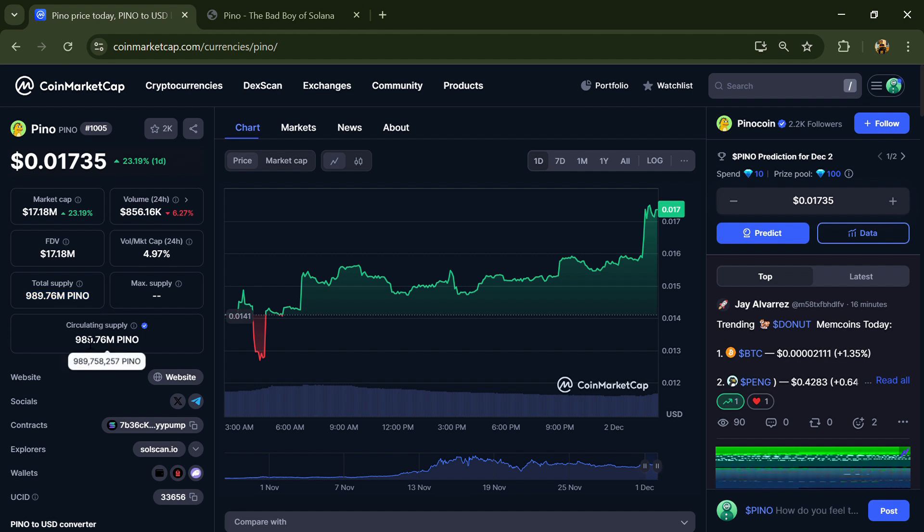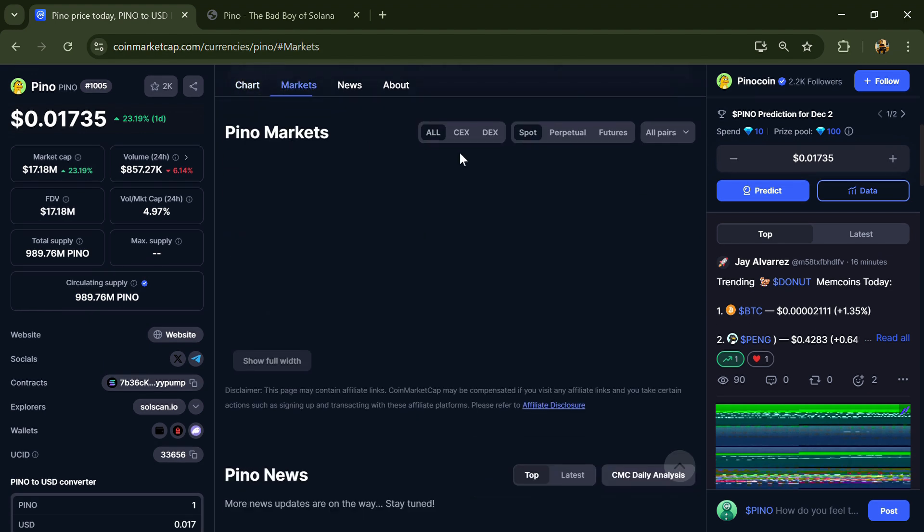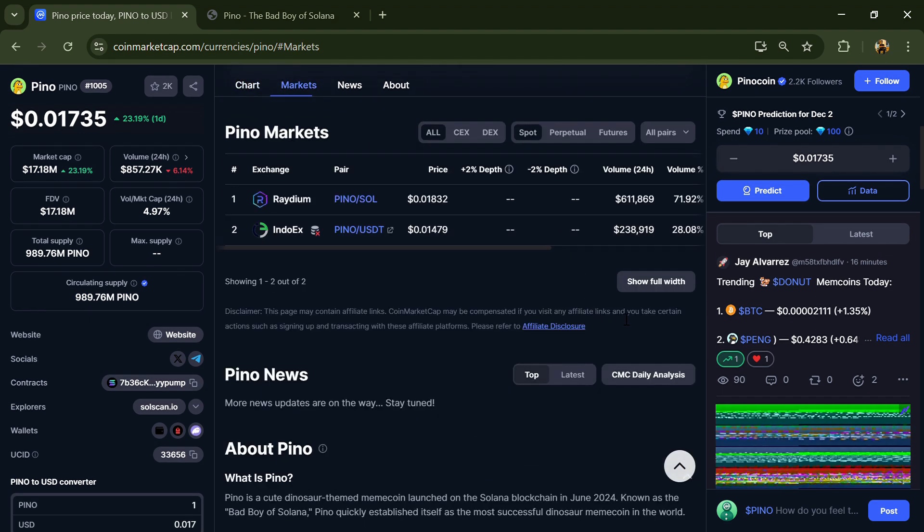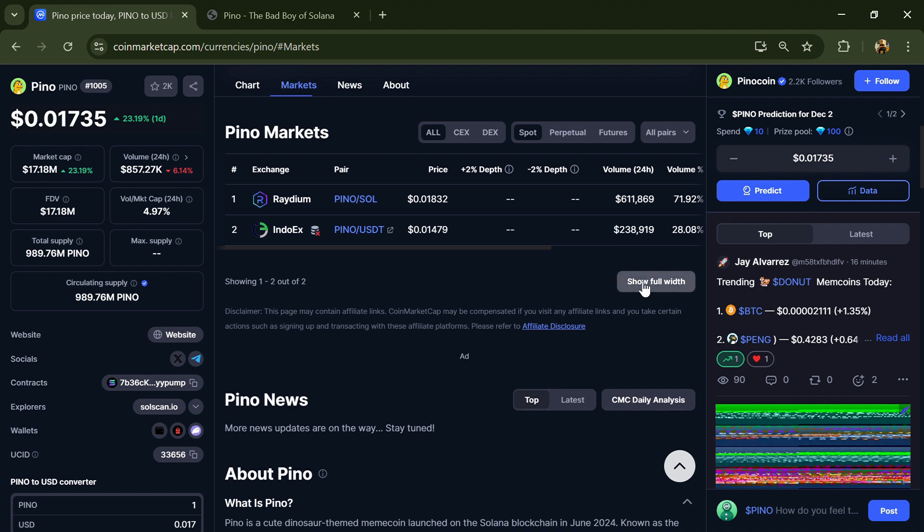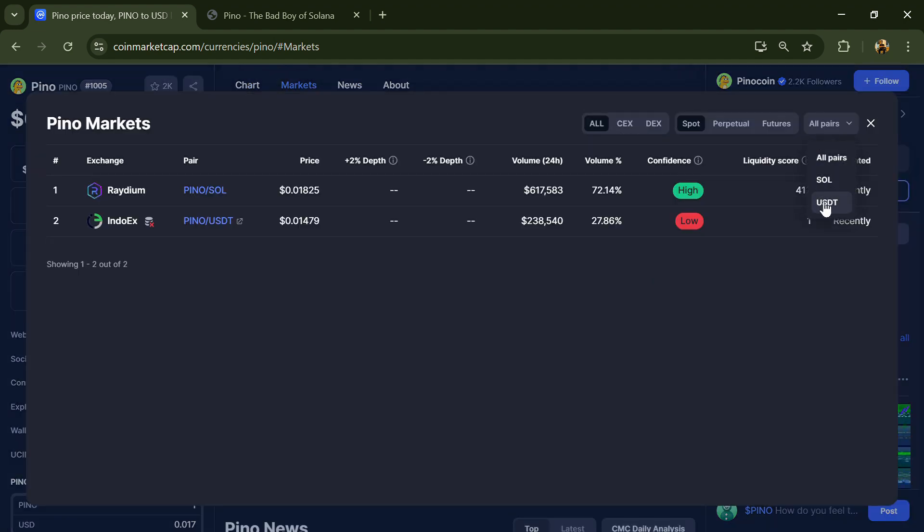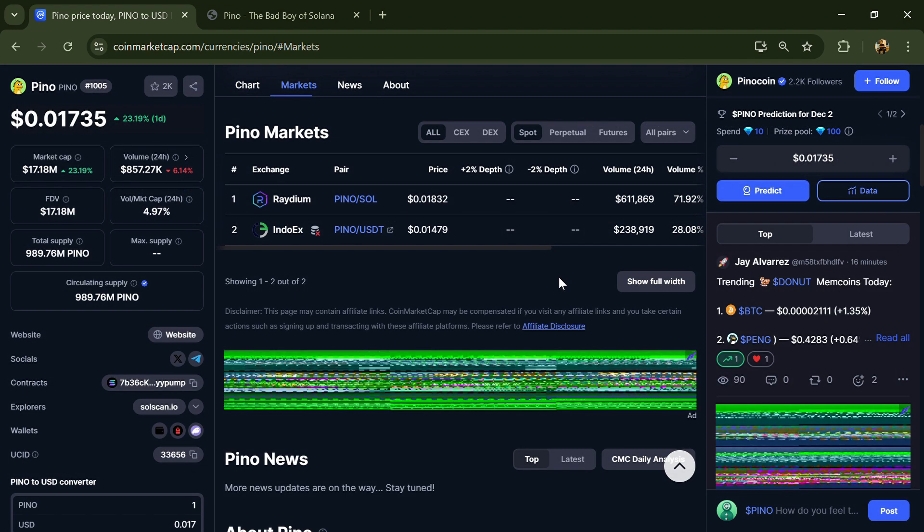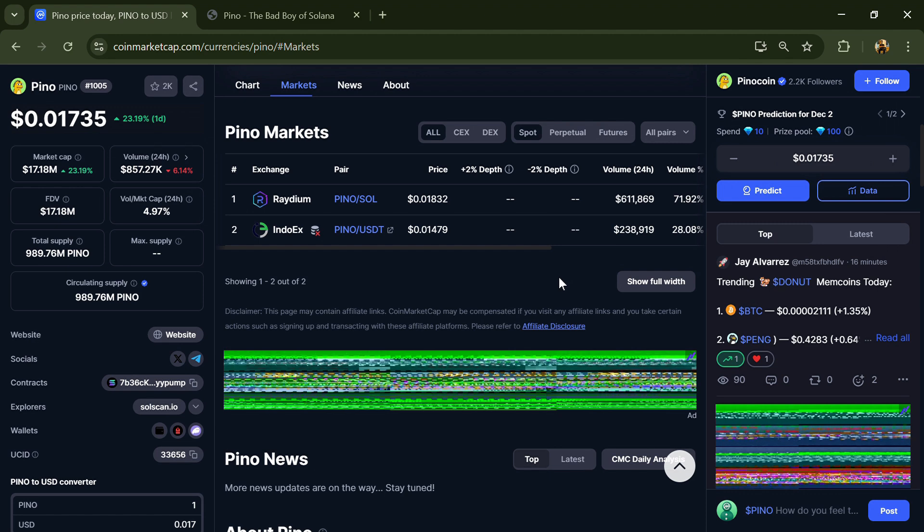Circulating supply is also 989.76 million. Pino token is listed on Raydium, INDOEX, and other exchanges. If I share my opinion with you, this project only has 65% chance that it is a legit or good project.